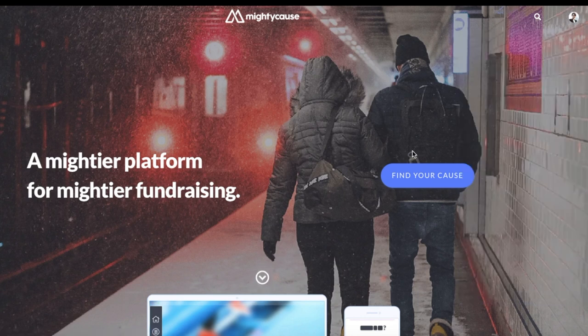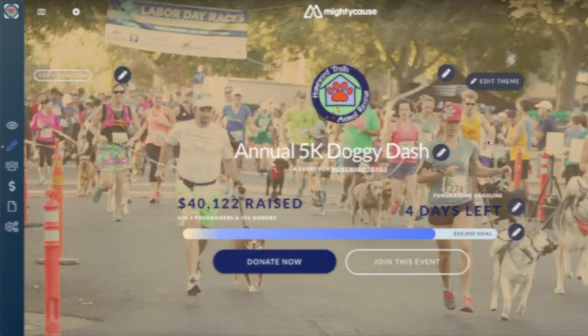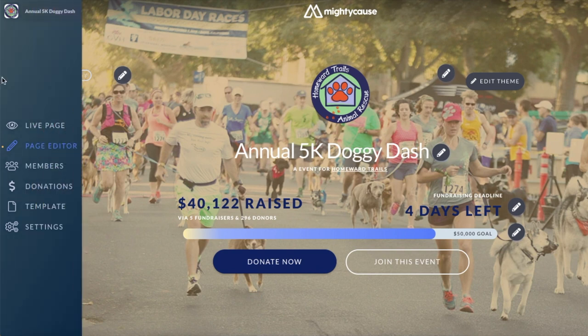Once you're signed in, head on over to the event or team you are organizing. Once you're on your event or team page, on the left hand side dashboard, select template.